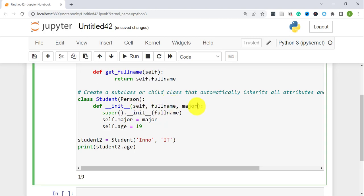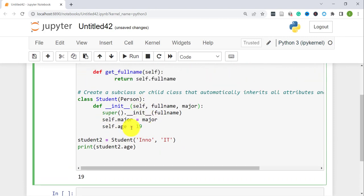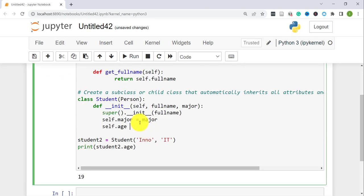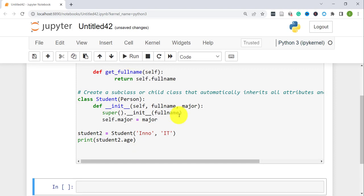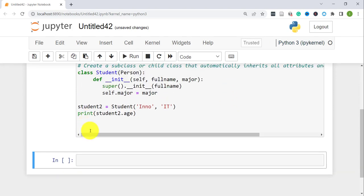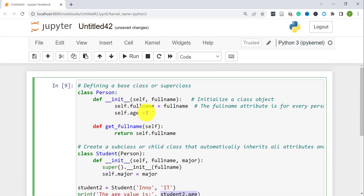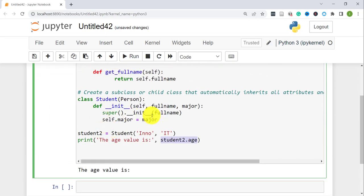Just to show that we're actually inheriting the age attribute — if I don't override it and just print it, it comes out as an empty string, because that's the default value set in the base class. The age value is empty based on what's defined in the Person class. So the Student class is inheriting the age attribute from the base class.